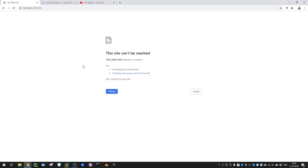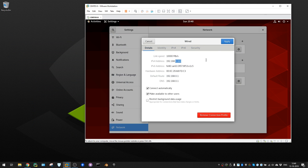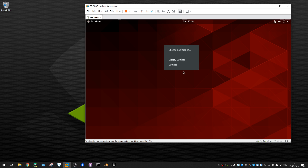My machine's IP address ends in .163, and Cockpit will run on port 9090. Right now Cockpit is not running, so that's why we're not seeing anything. Probably you don't have Cockpit installed yet on your CentOS. Let's go through the installation process.